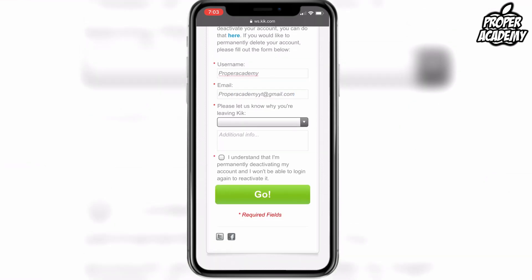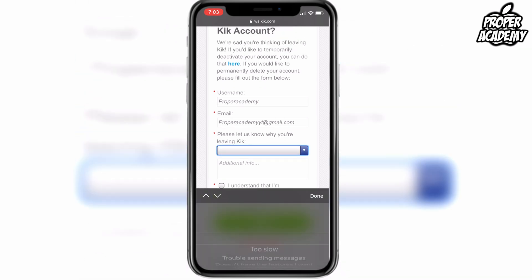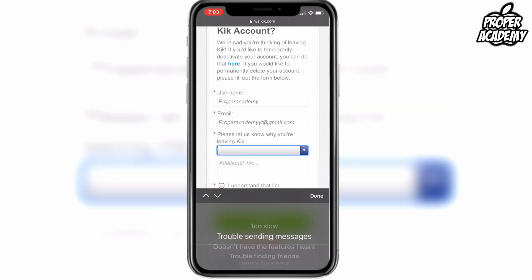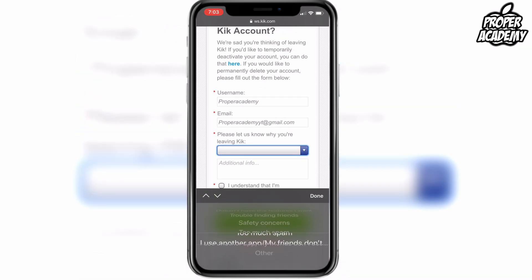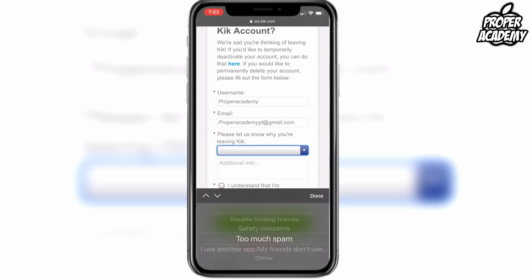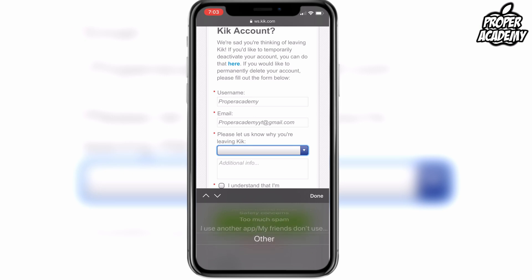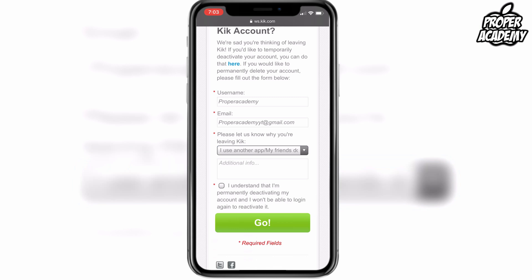It's also going to ask you to give them a reason why you're leaving Kik. Click on the drop-down menu and decide your reason for leaving the application. I'm just going to select 'Other — I use another app' and click Done.